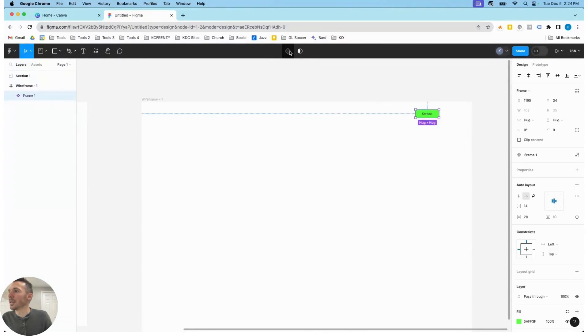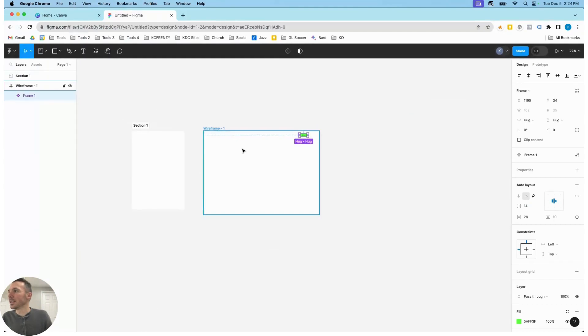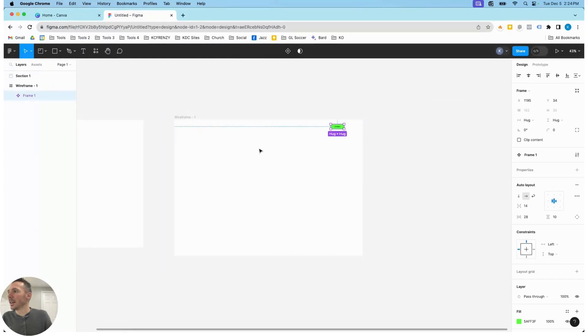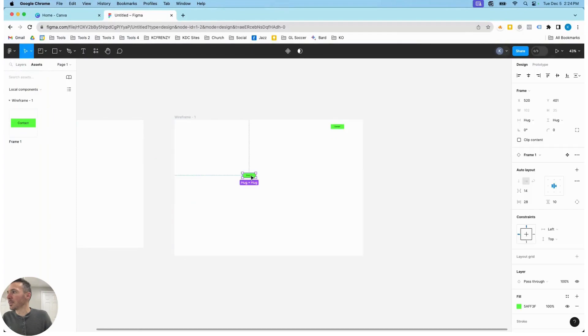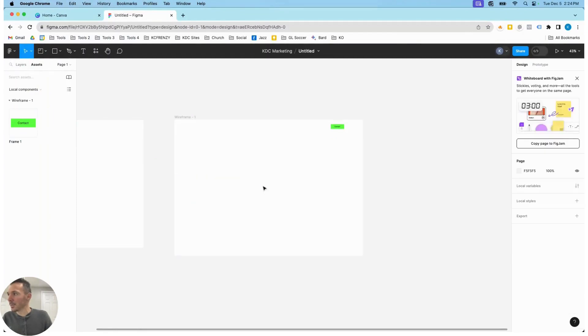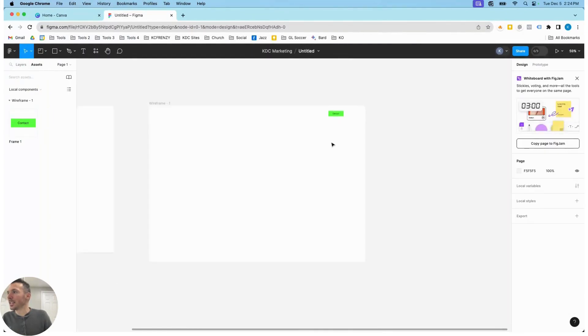And now this button is something we can reuse as an asset. So if I drag this button here, I can reuse this anywhere I want.